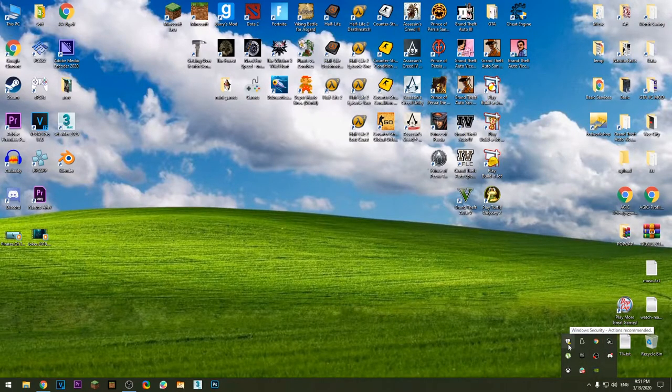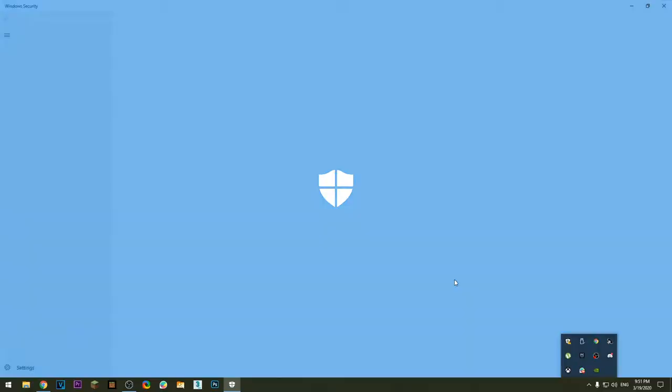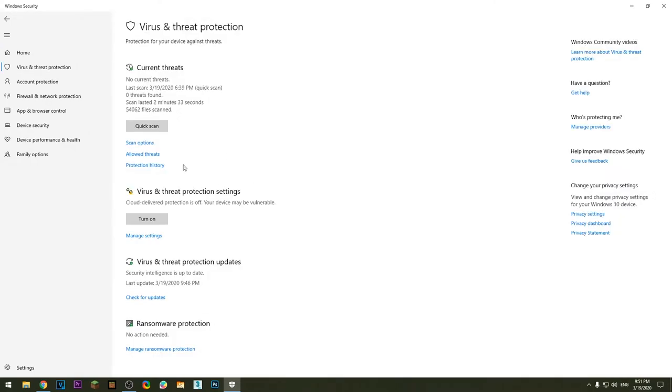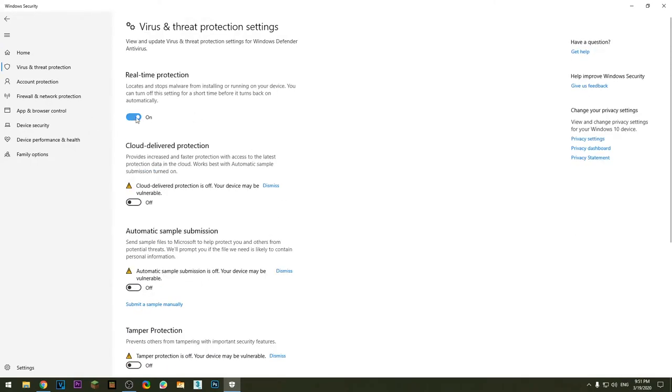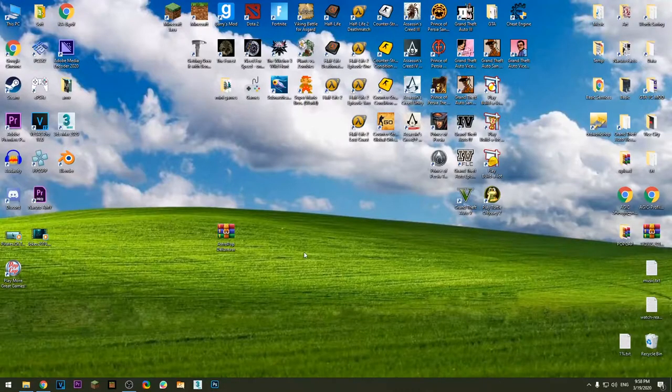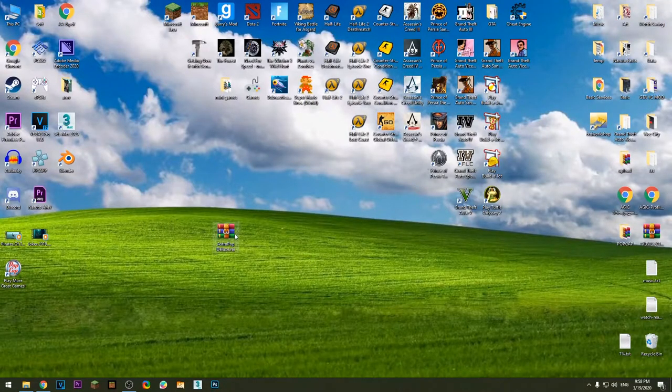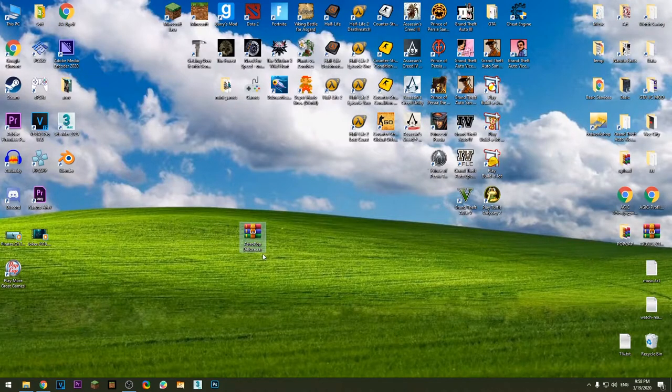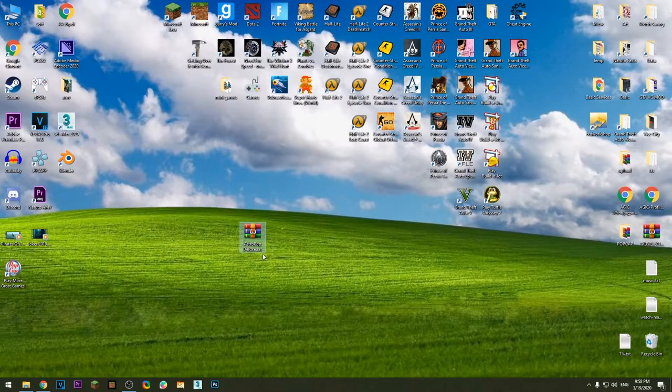this button over here, go to Virus and Threat Protection, go to Manage Settings, click here to turn off real-time protection. Hi guys, in this video I'll show you how we can get Astropop Deluxe for free. First you